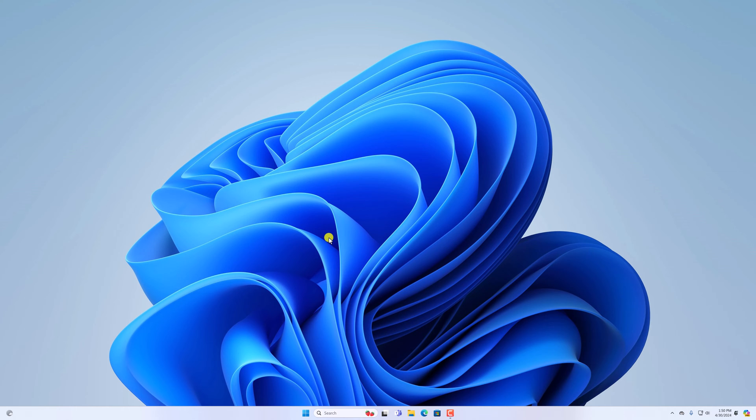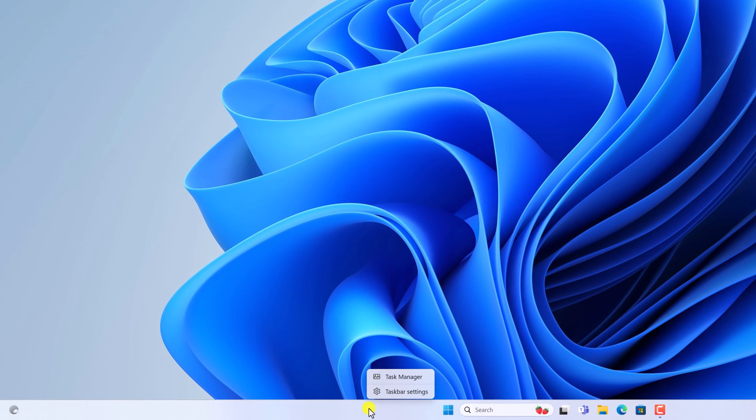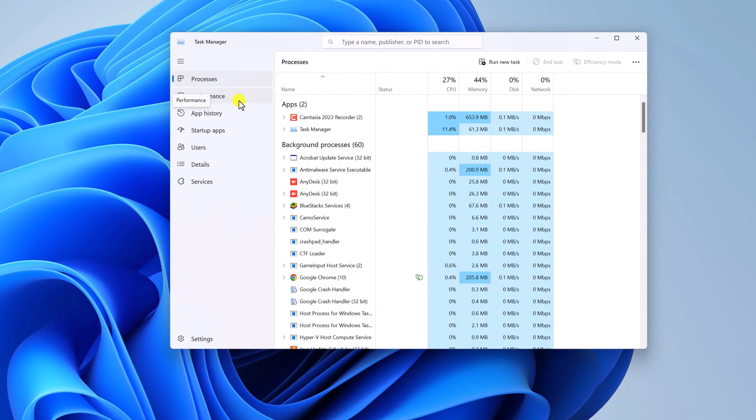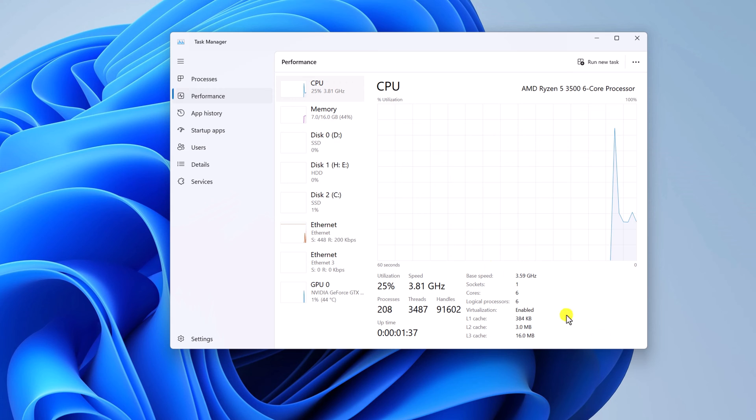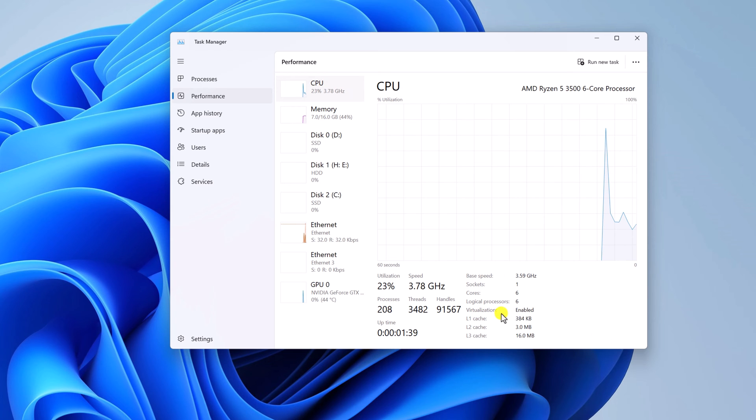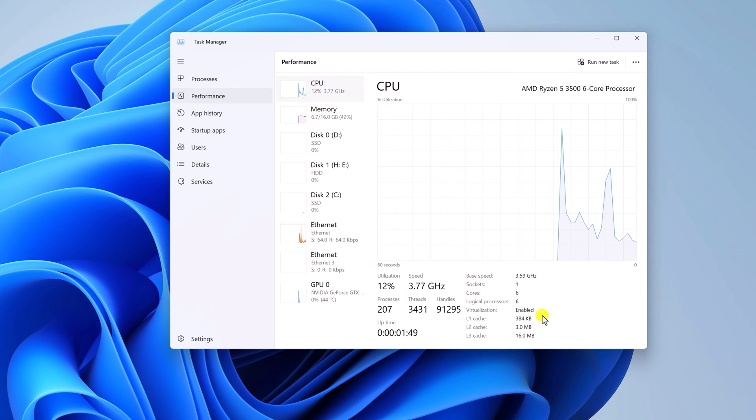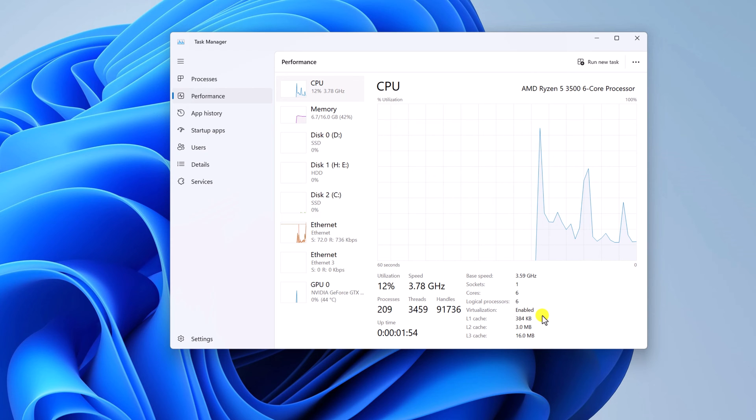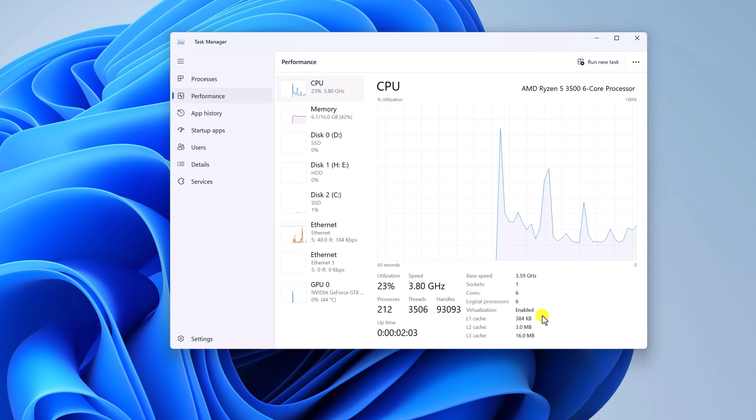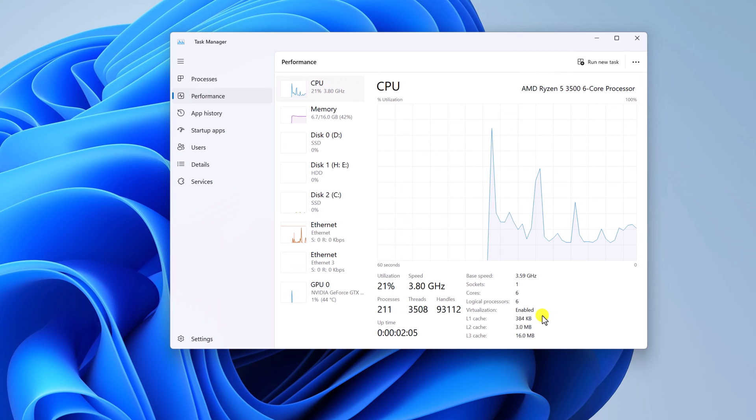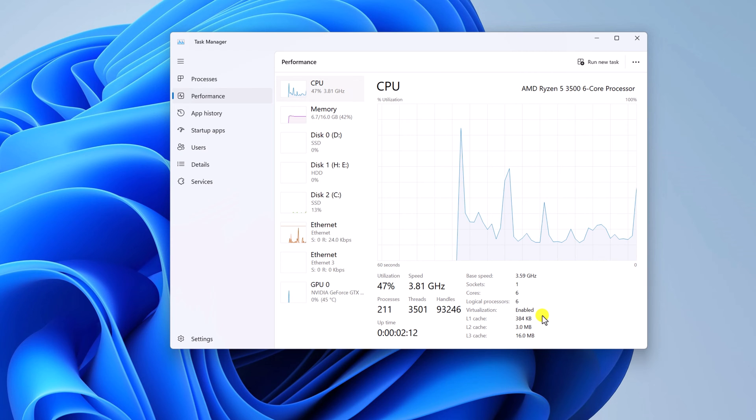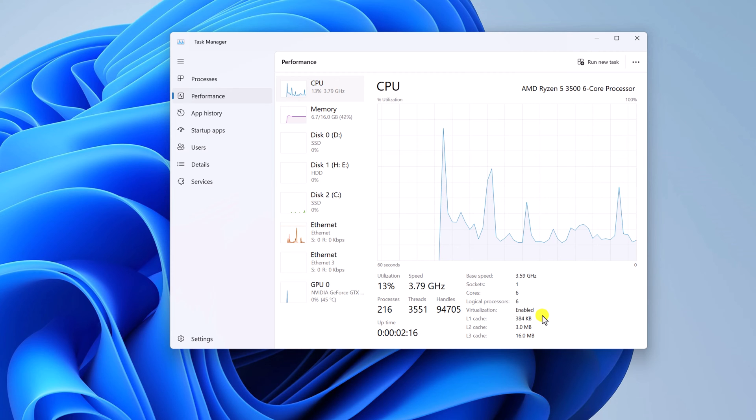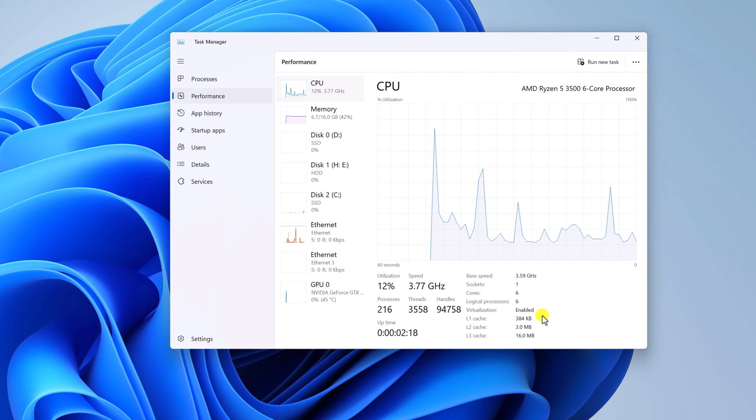To check them, simply right-click on taskbar, then select task manager. Here select performance tab and here you will find your virtualization status. If it is not enabled, you can easily enable it from your BIOS setting. You can check our video tutorial—we'll provide the video link in the i-button or in the description box, or else you can refer to your manufacturer guide.